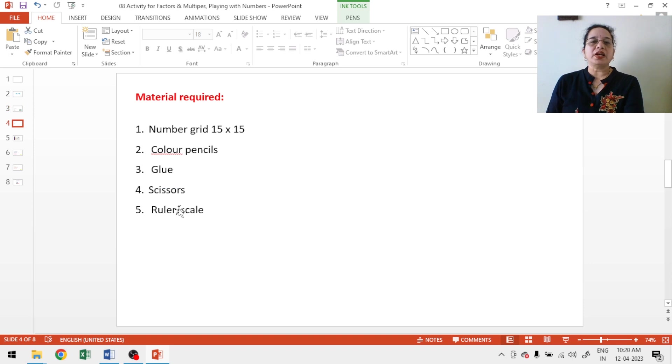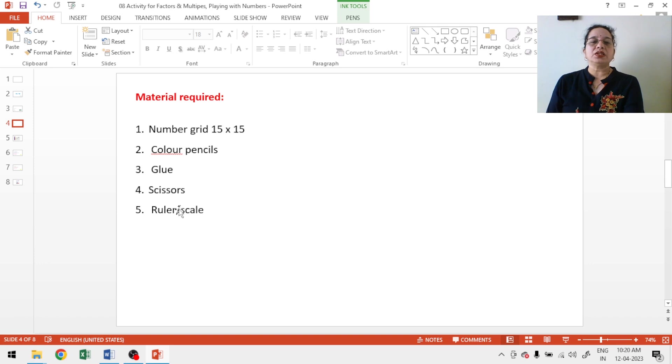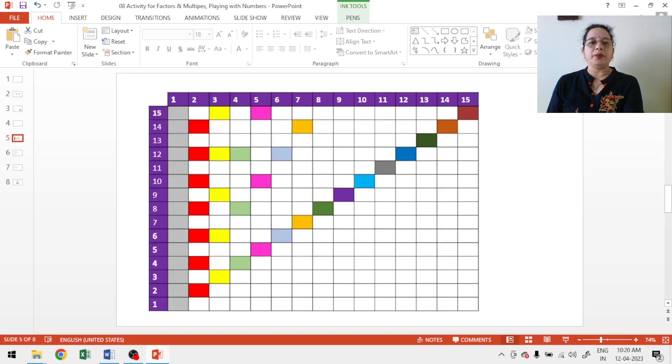So, let us start with the today's activity. Required material is number grid 15 by 15. You can take 20 by 20 also, color pencils, sketch pen, glue, scissors, ruler or scale.